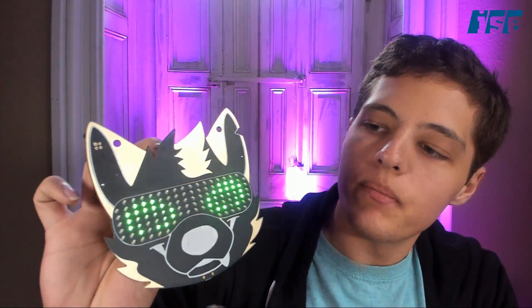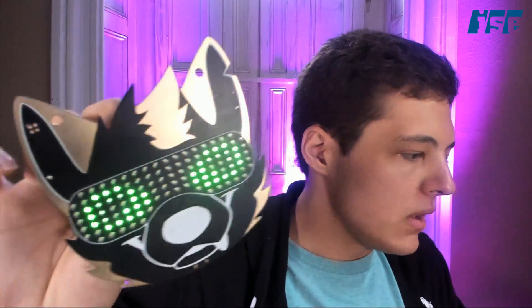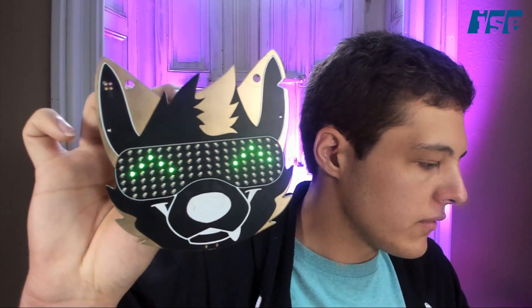It's a wonderful little badge with a variety of different things on it, including an LED matrix, a little looper, accelerometers, and some Bluetooth stuff.